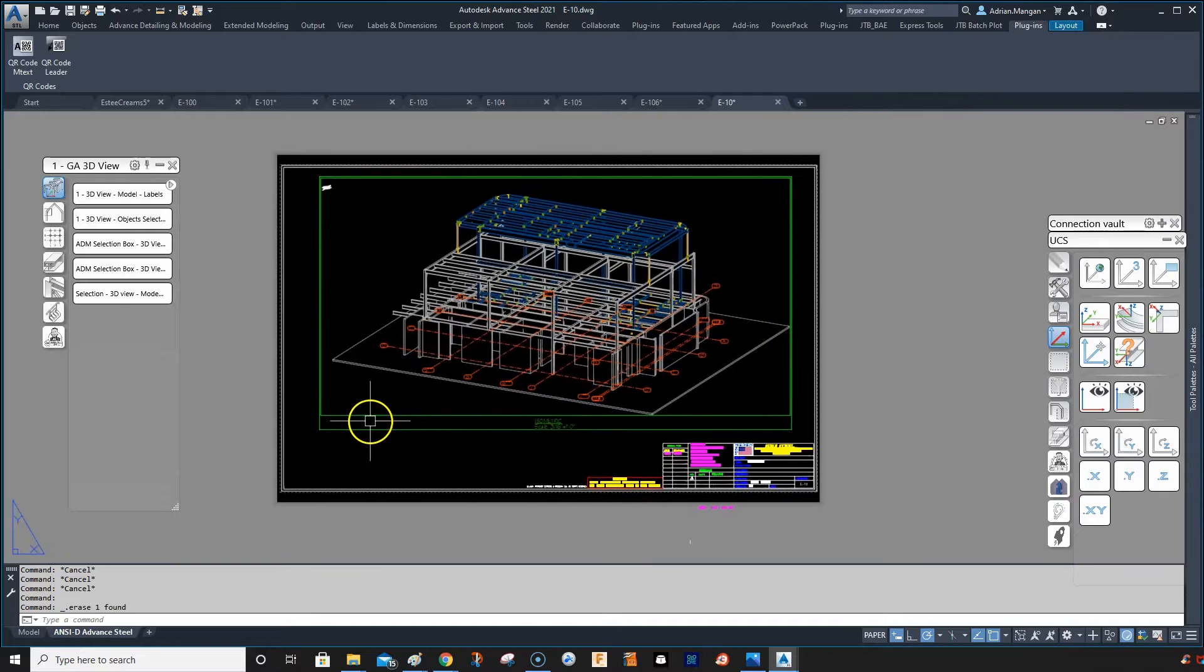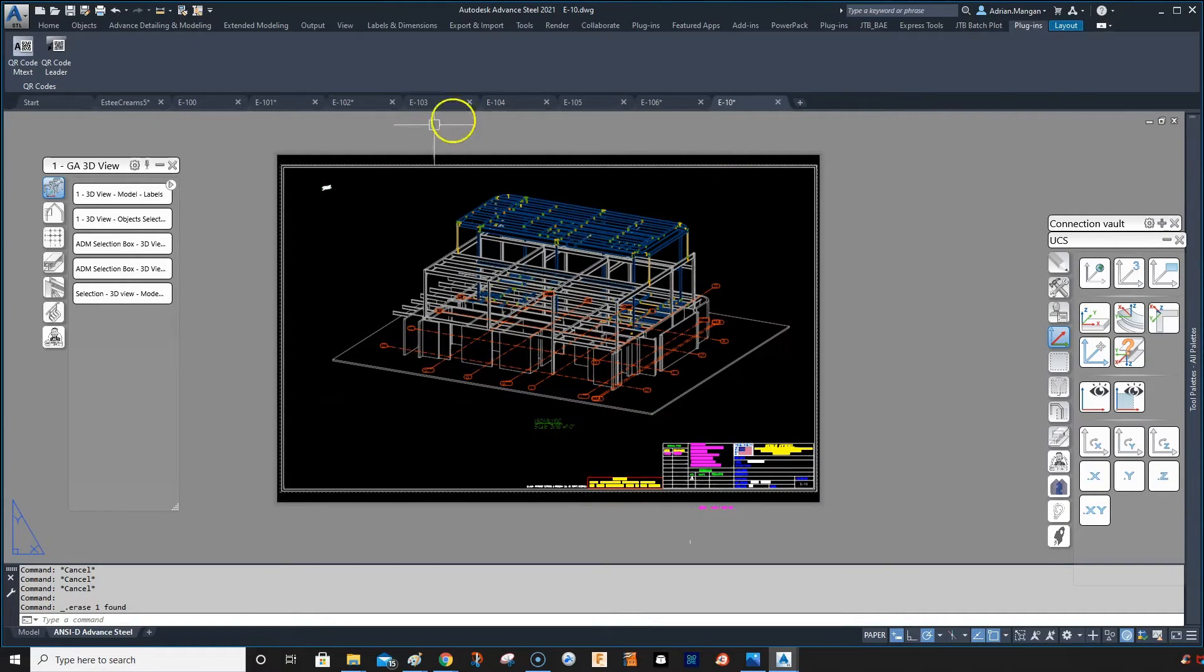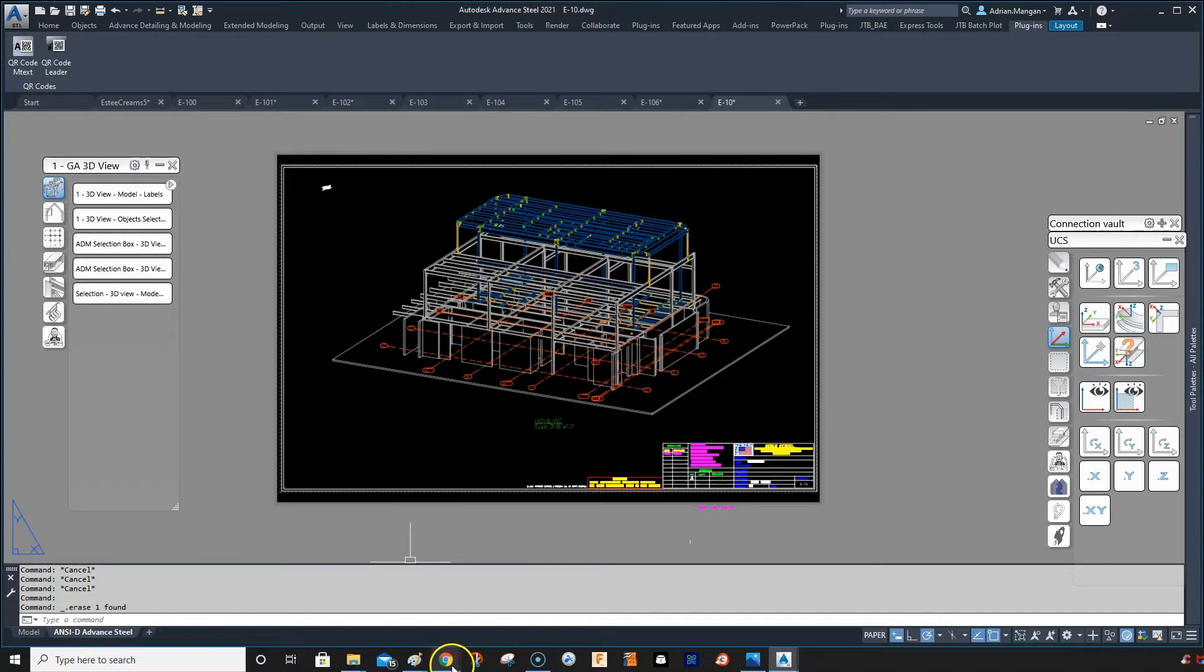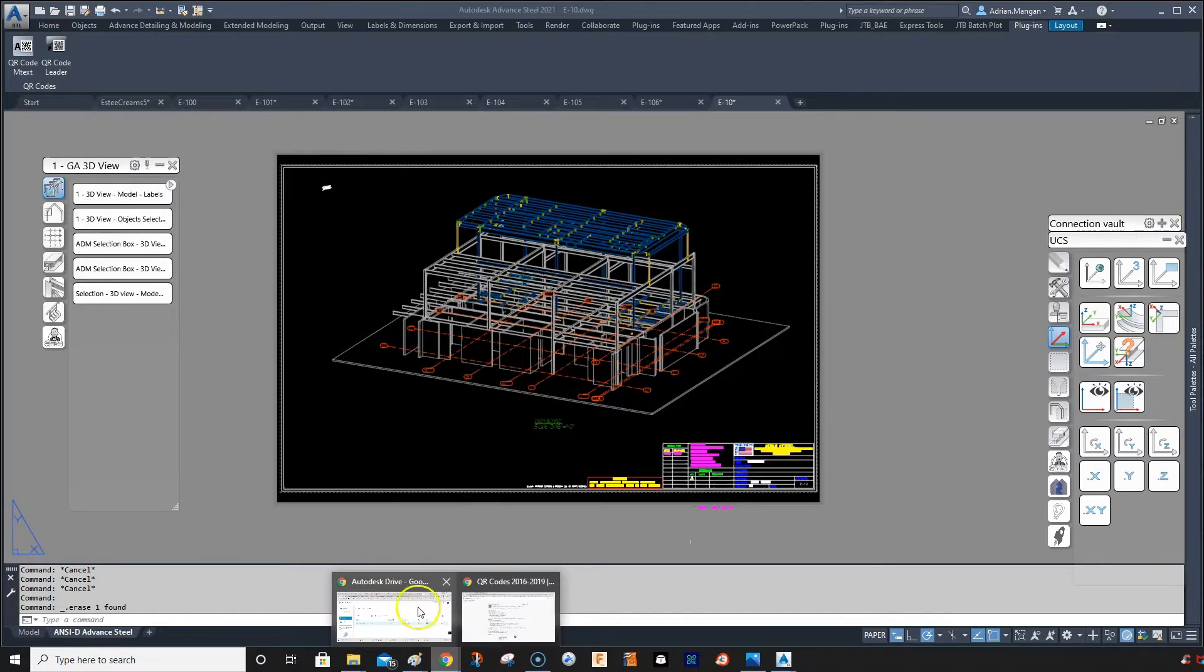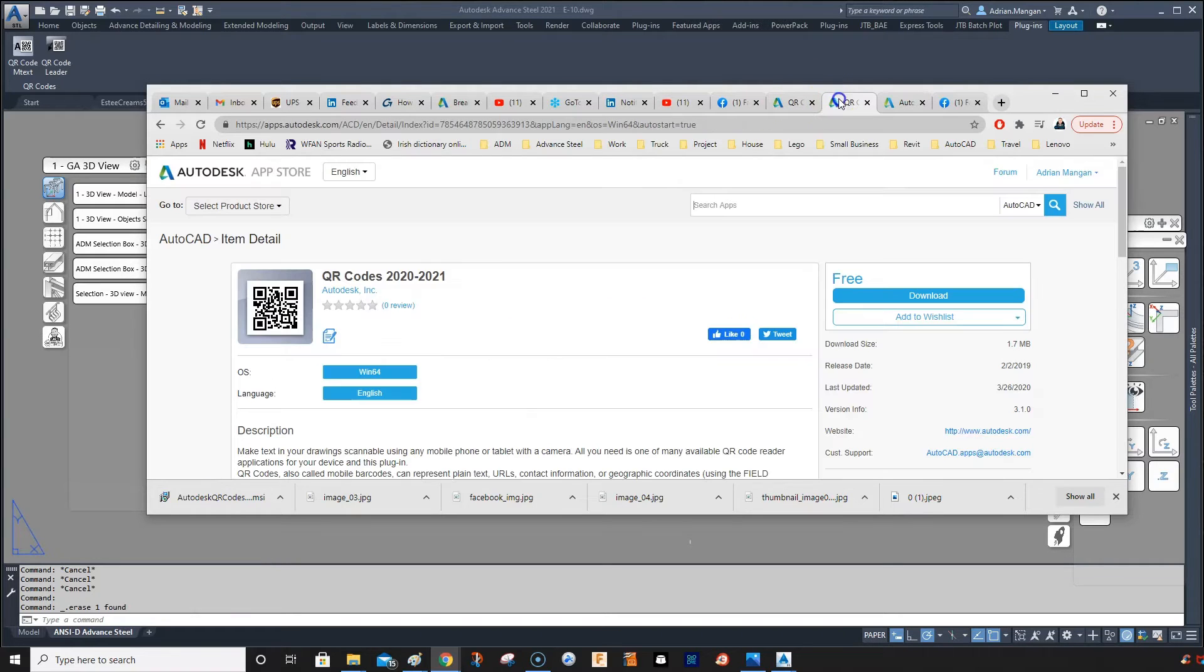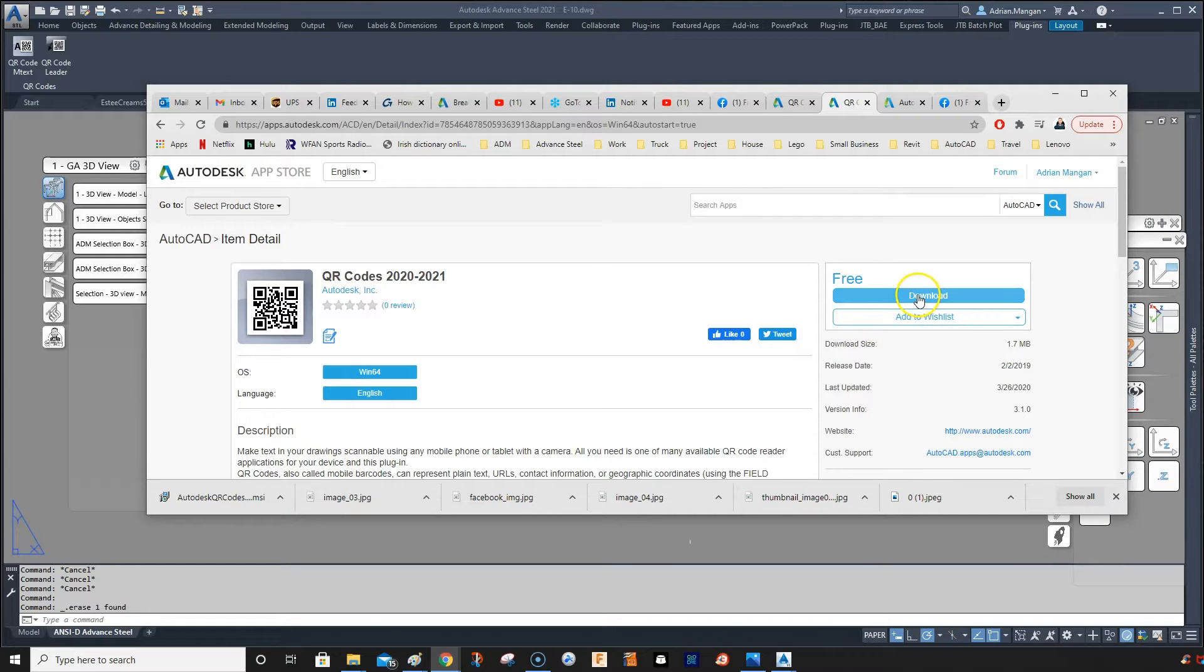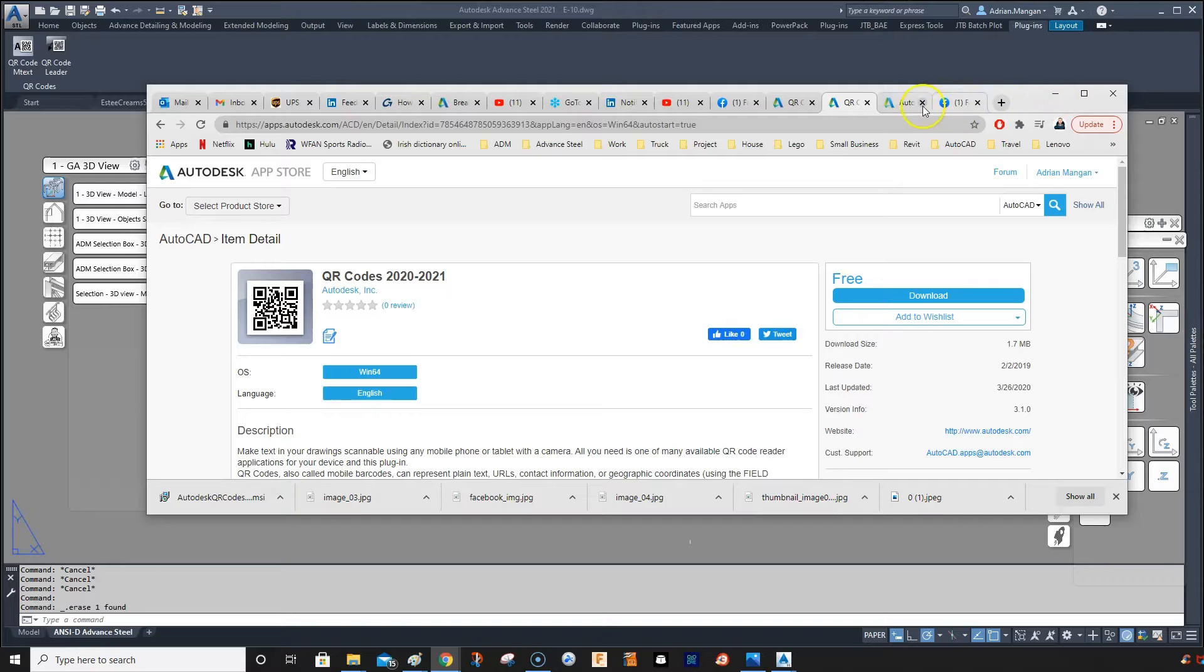So this is another way if people choose to do it this way. What you can do is open the browser and go into the App Store. You can just Google QR codes in the Autodesk App Store, download this for free, close your Advanced Steel, run the file, and then open it again.